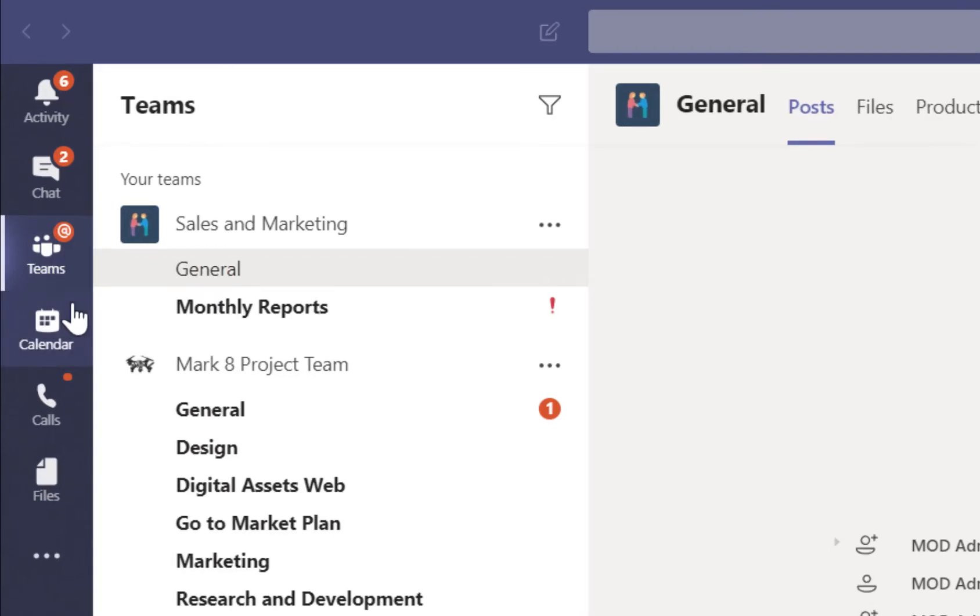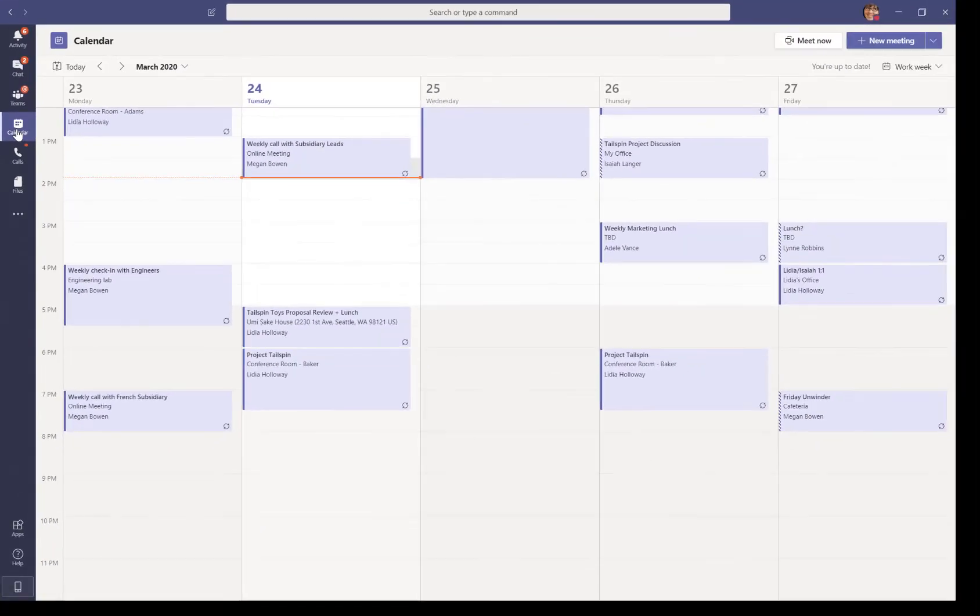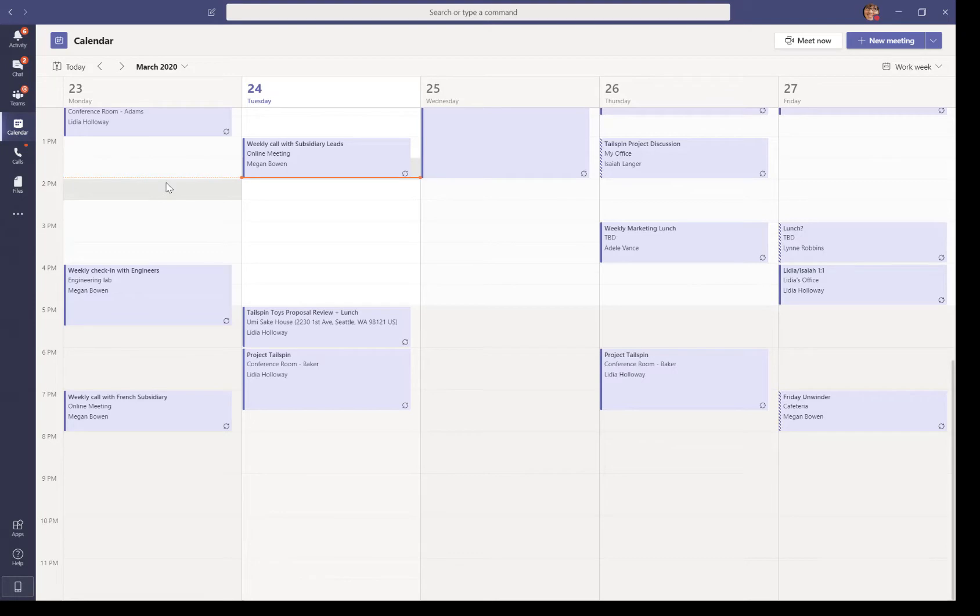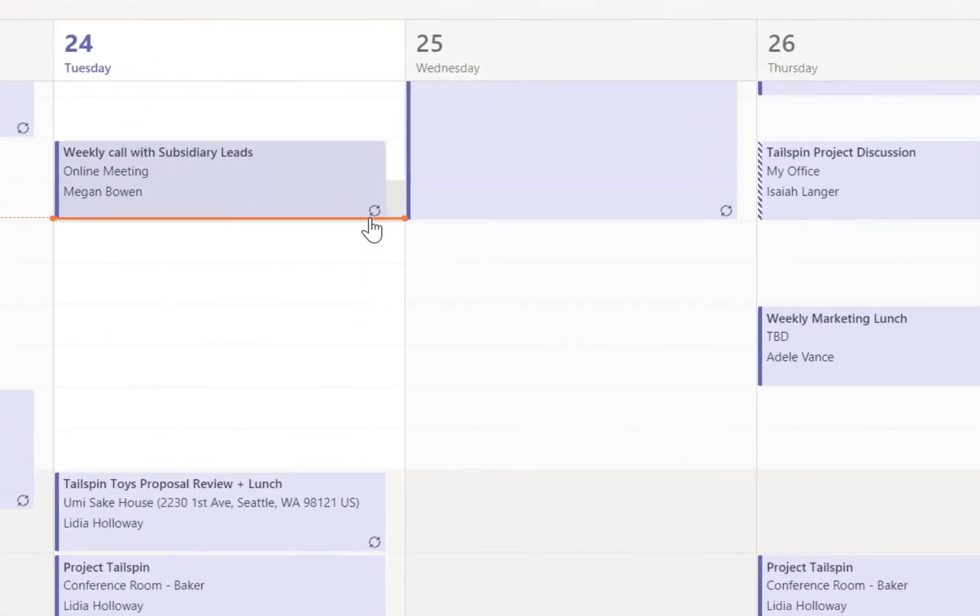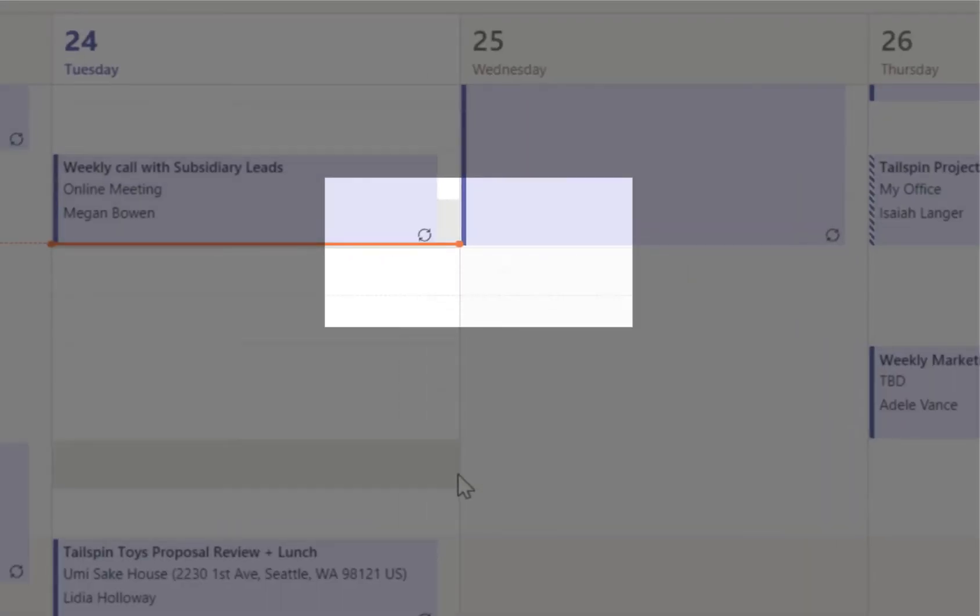On the calendar tab, we see the meetings that have been scheduled, and in the bottom right corner of each meeting notification, we see a circular label that indicates the recurrence of each meeting.